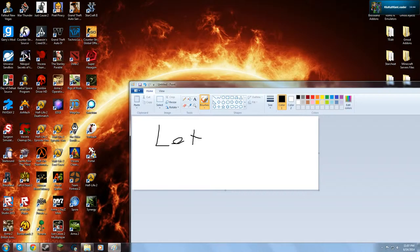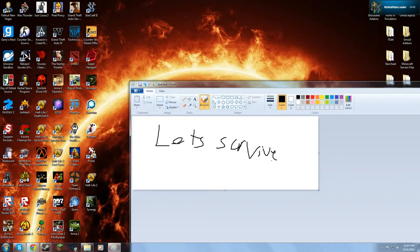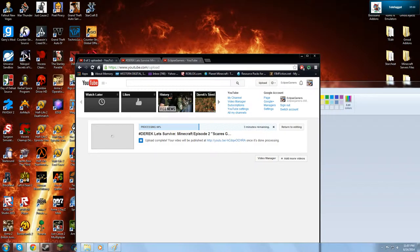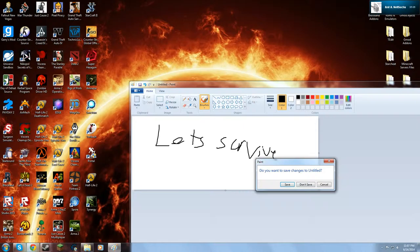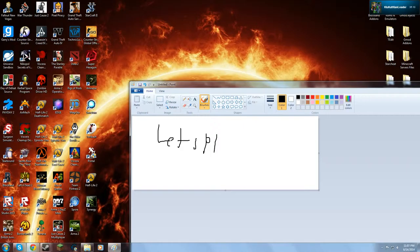So first of all, I want to be doing something called Let's Survive. Let's Survive, which is survival games like Starbound, Terraria, Minecraft. As you see, I already have a series already on this which is Minecraft, and I'm uploading a second video right now. Let's Survive. So that's the first one.